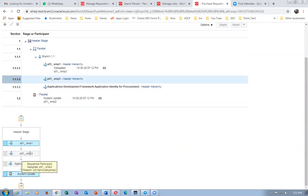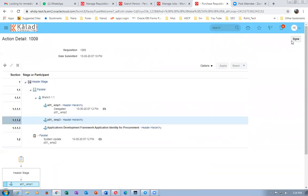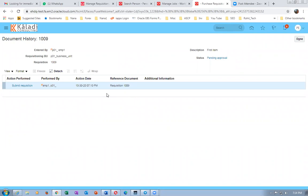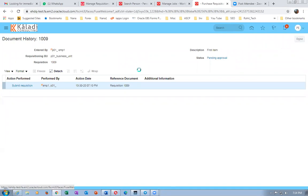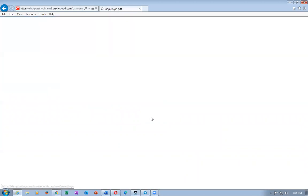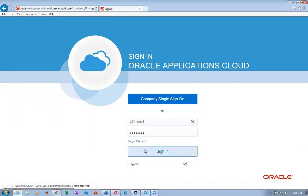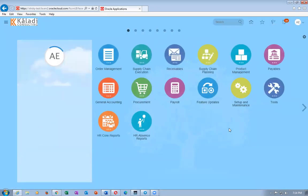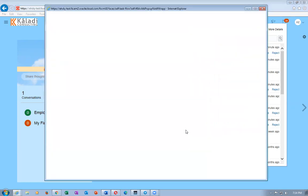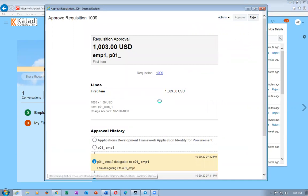After delegating, check the pending approval - the hierarchy is not changed like reassign. It shows p01 emp2 delegated to a01 emp1, and afterwards it comes back to your hierarchy. Let's go and approve on emp1. Log in as a01 emp1 in the IE browser. The notification for 1009 has come - it shows as 'Delegated Approval Requisition 1009'.